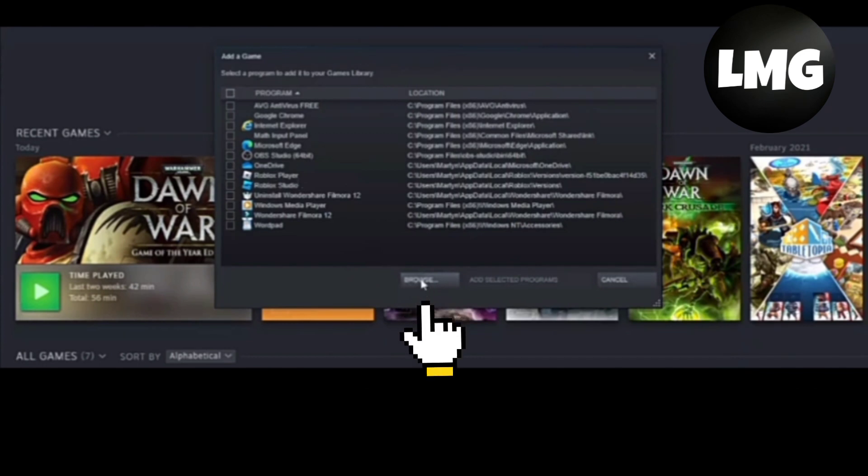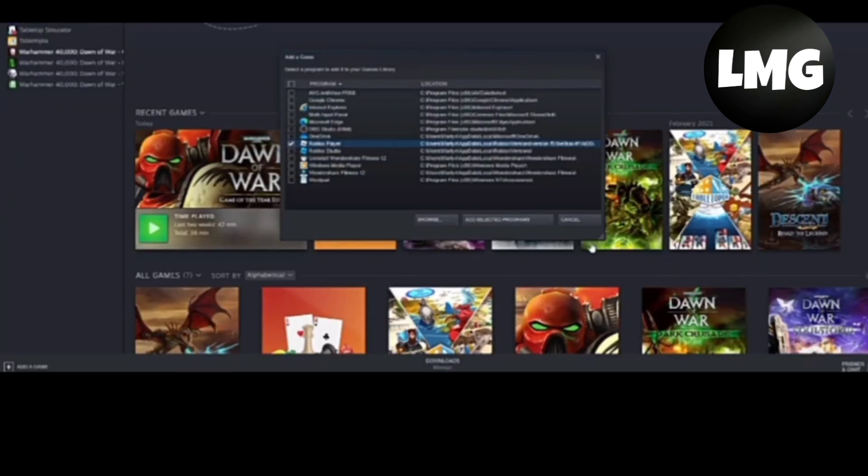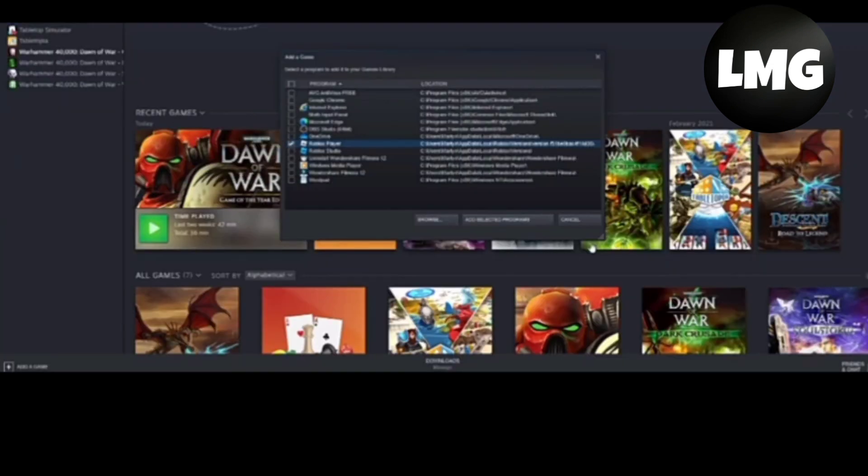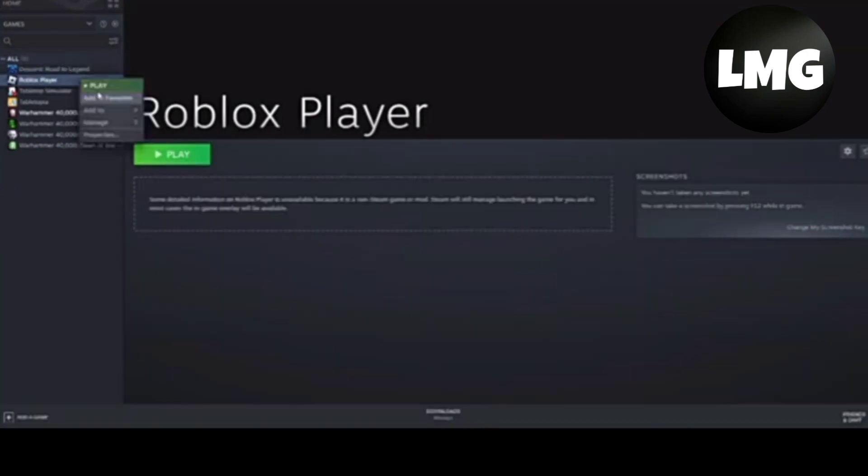Click open. I just select Roblox folder from here and then click OK. Then right-click on the Roblox Player and click on the manage option.